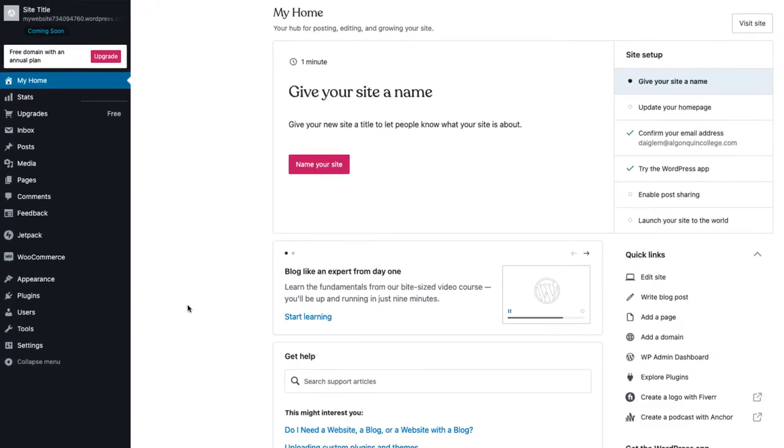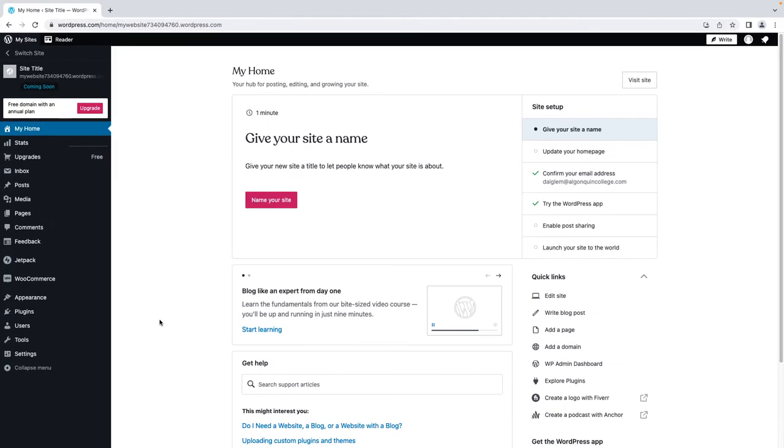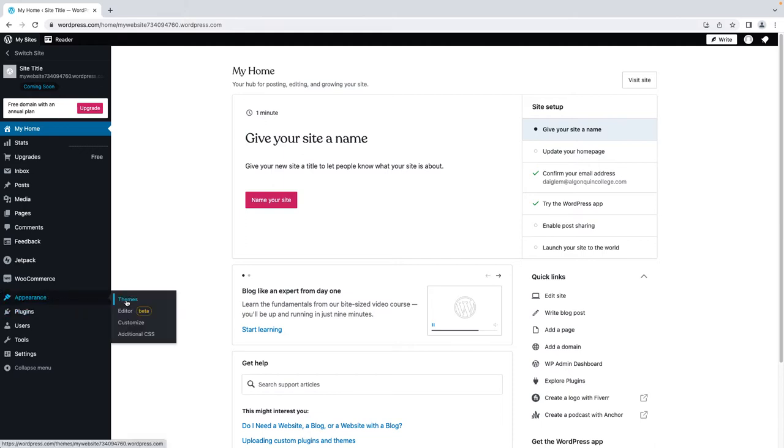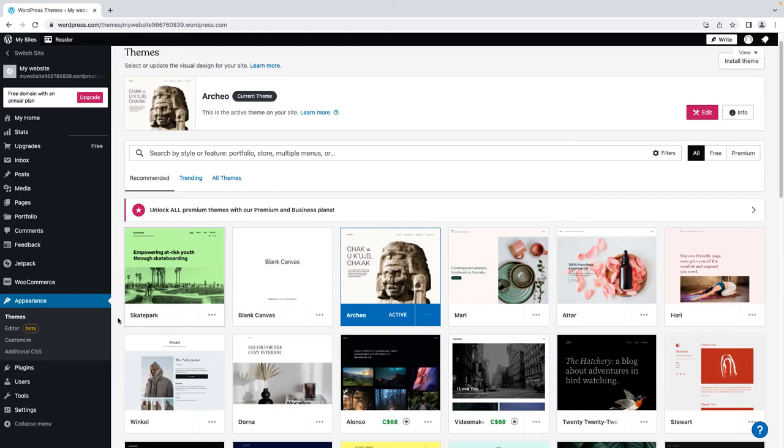Now that you are familiar with your dashboard, let's get started on designing your site. Start by choosing the theme that best fits your site needs. Click Appearance, then Themes.